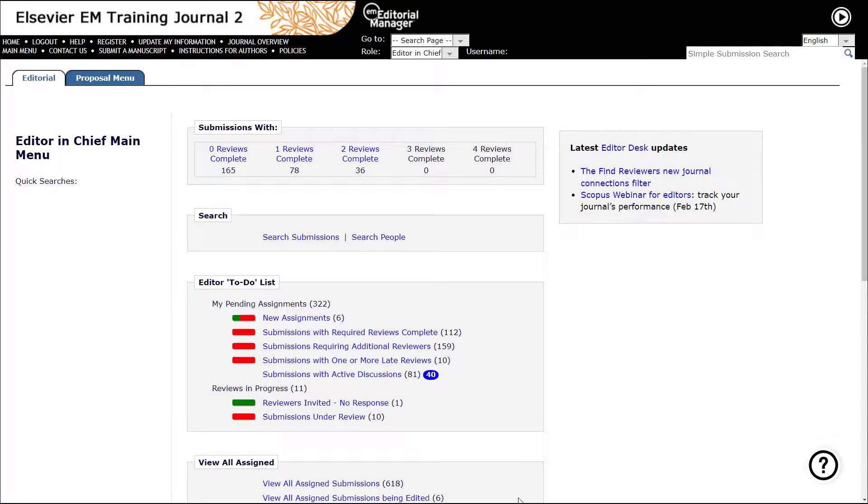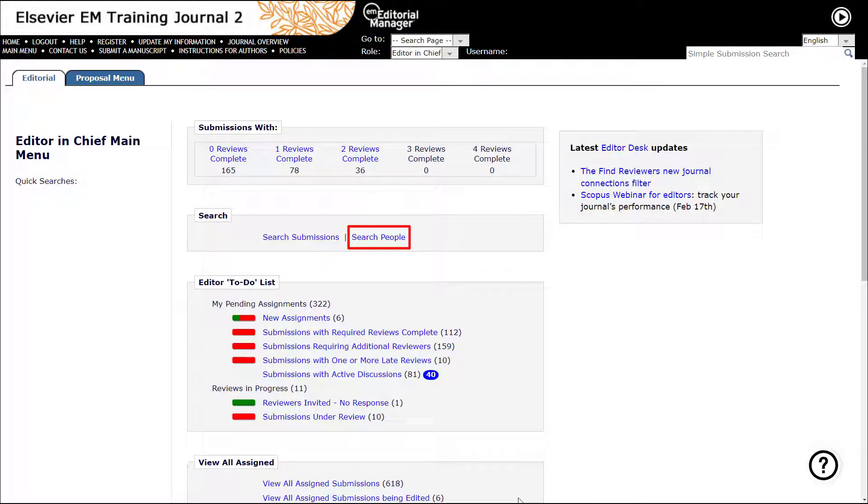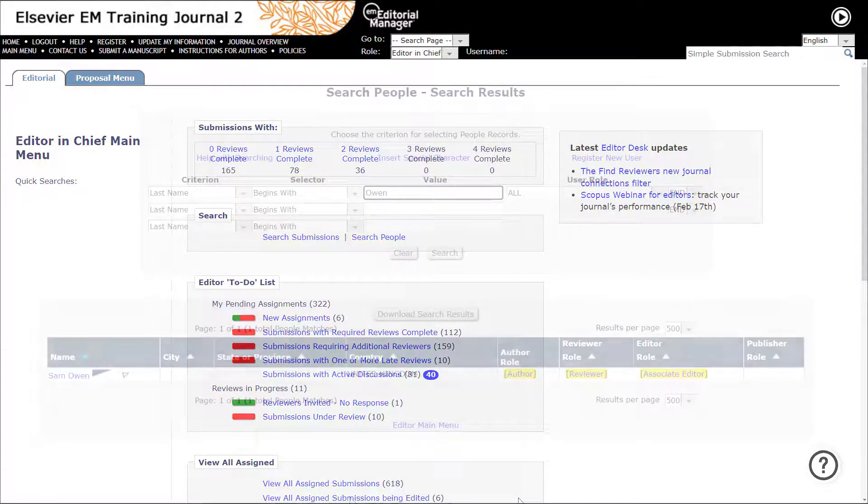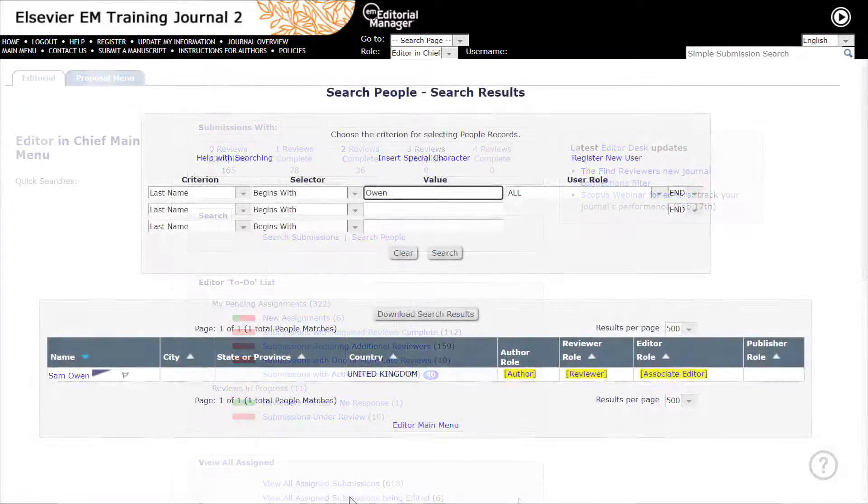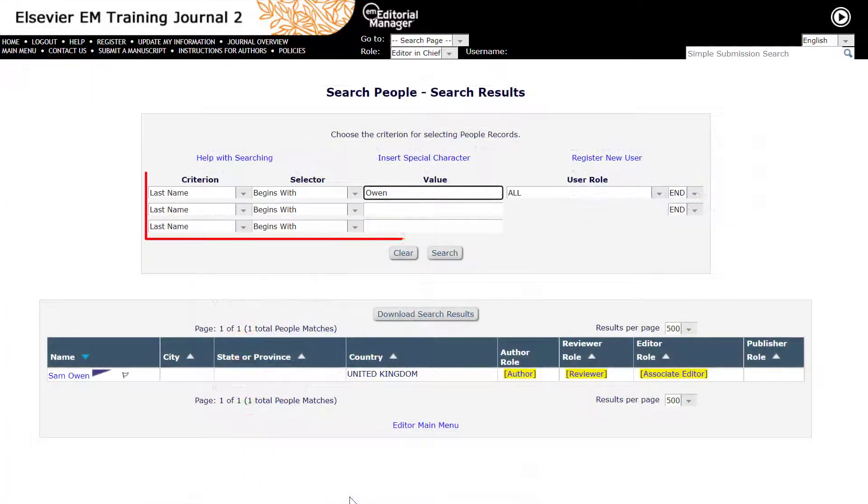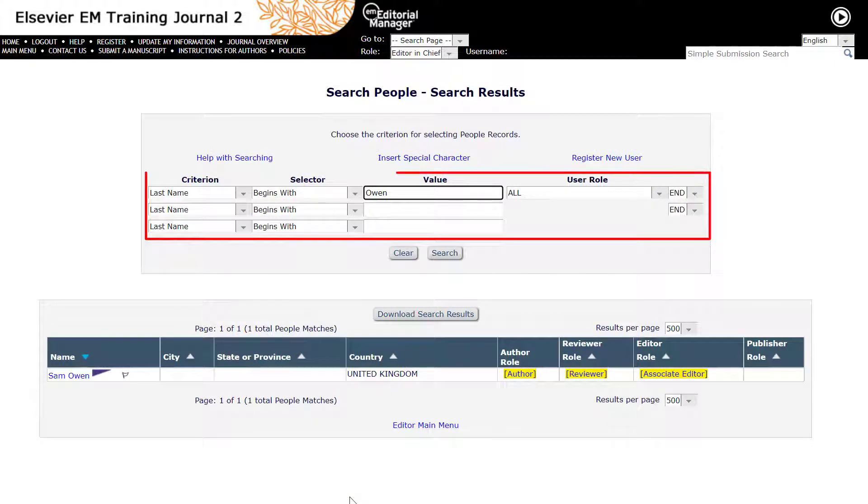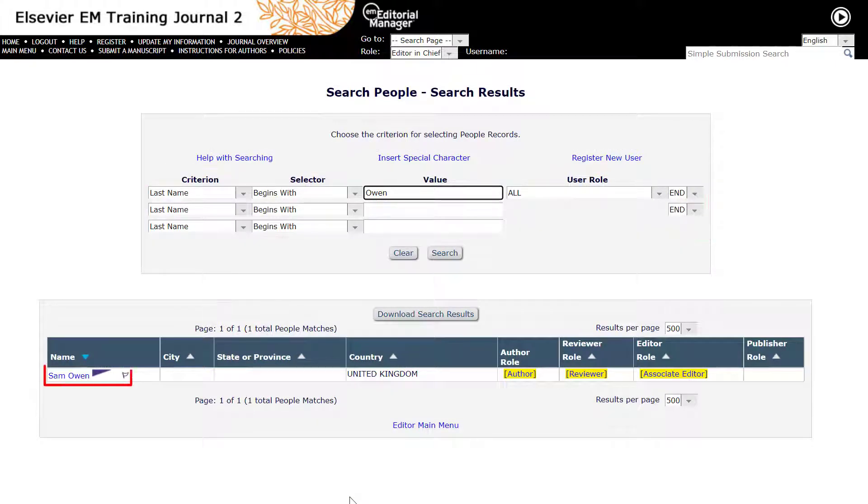From the editor main menu, please click on Search People to locate the current editor for whom the assignments will be transferred away from. After finding the current editor's profile, click on the user's name to proceed.